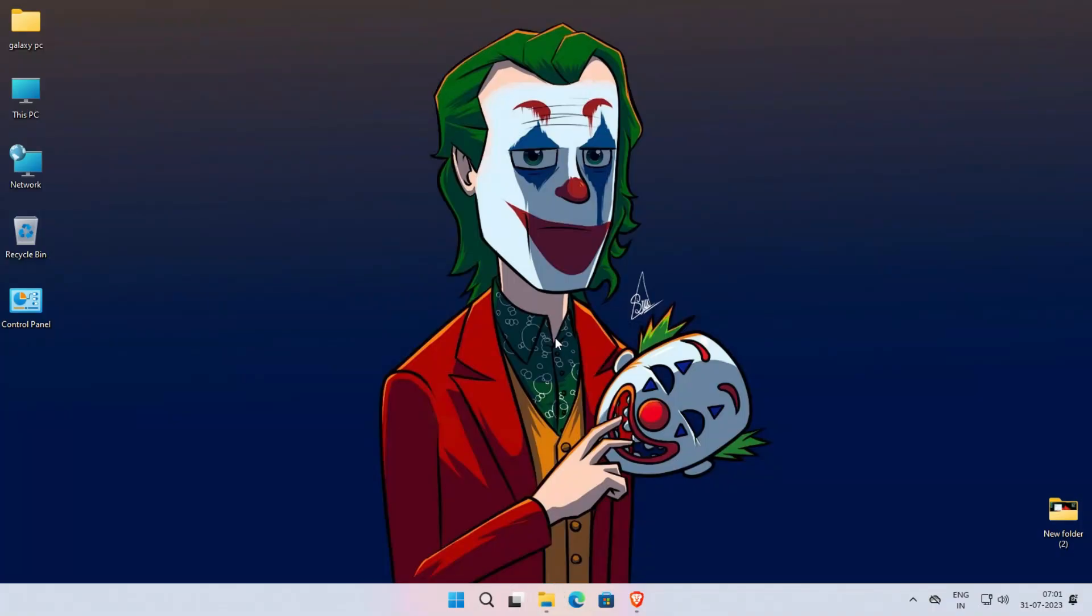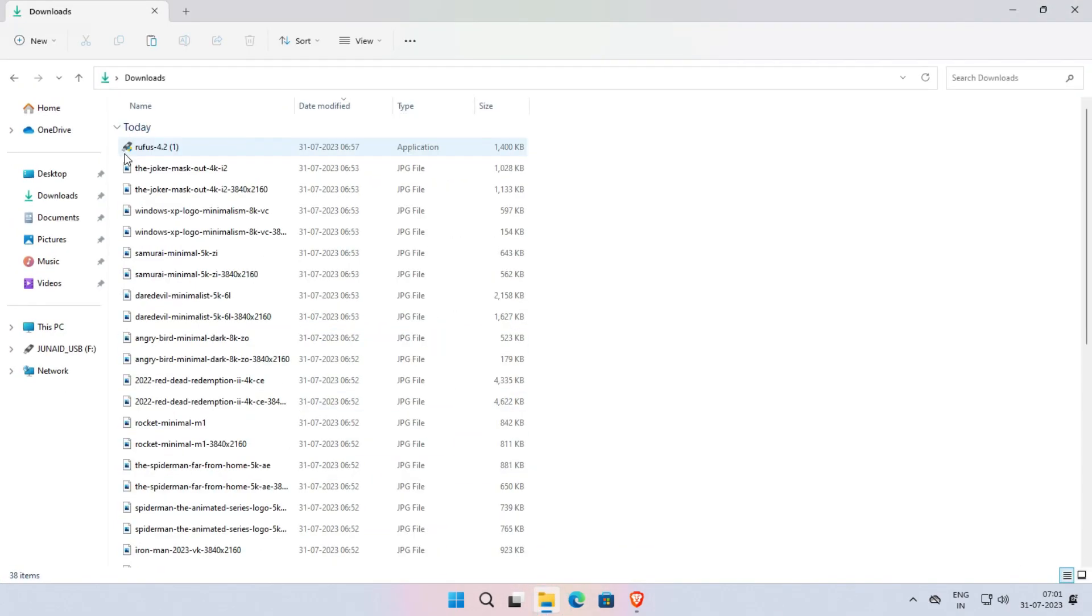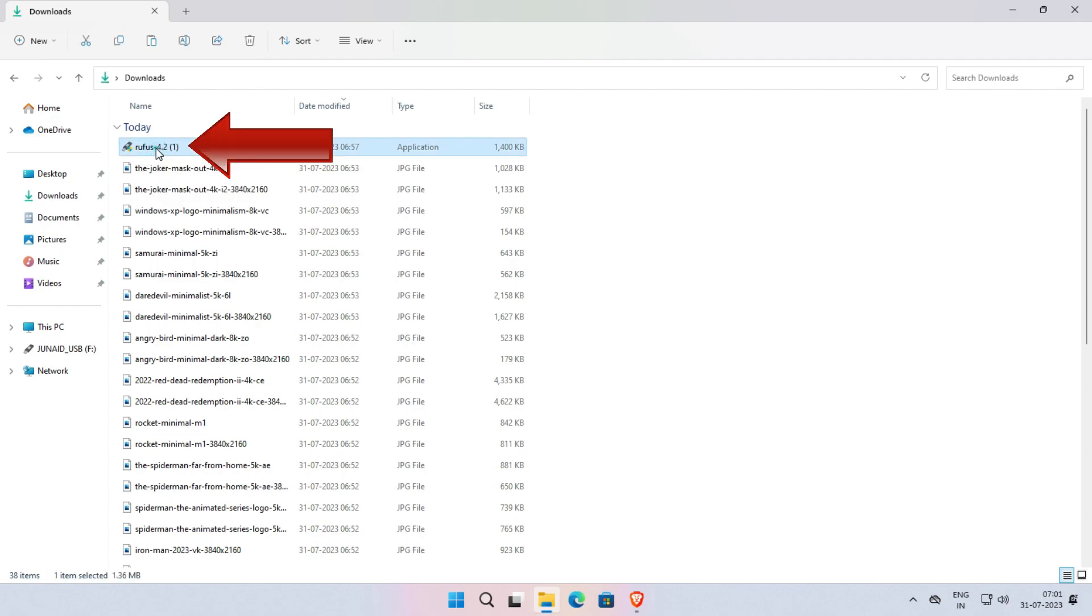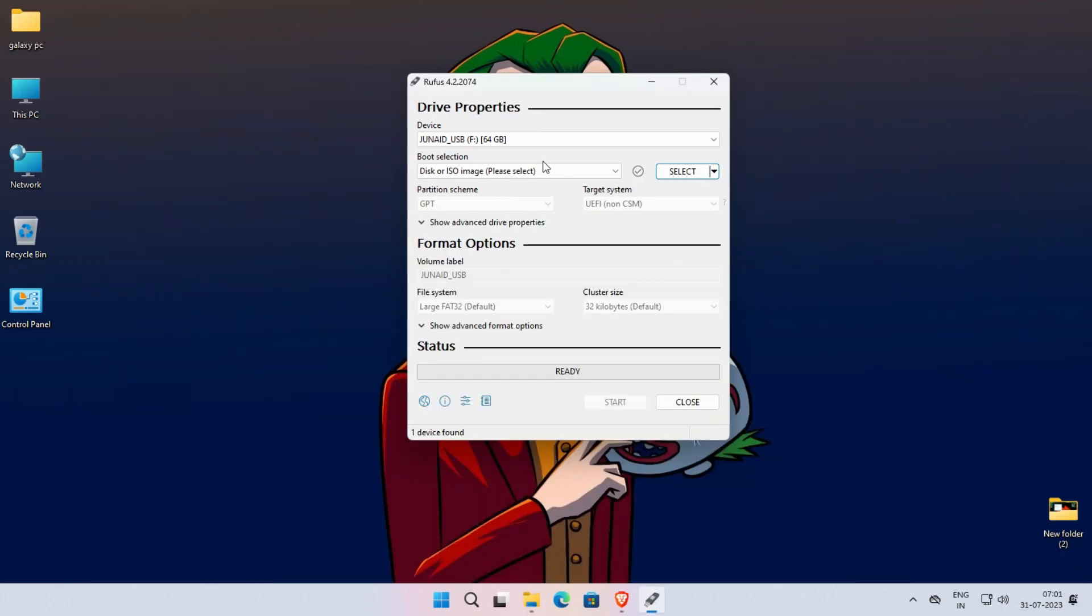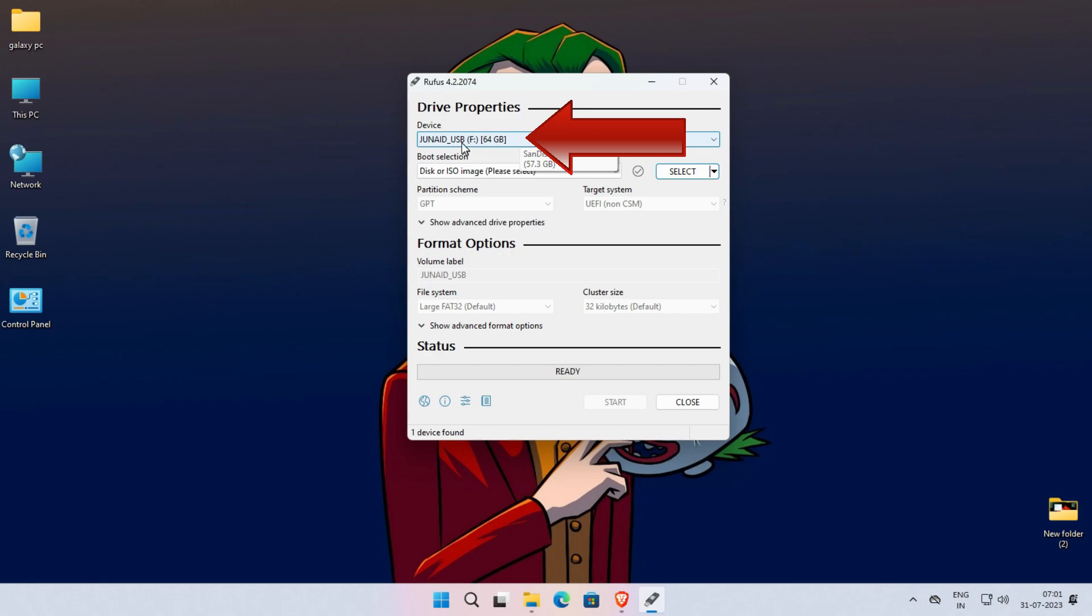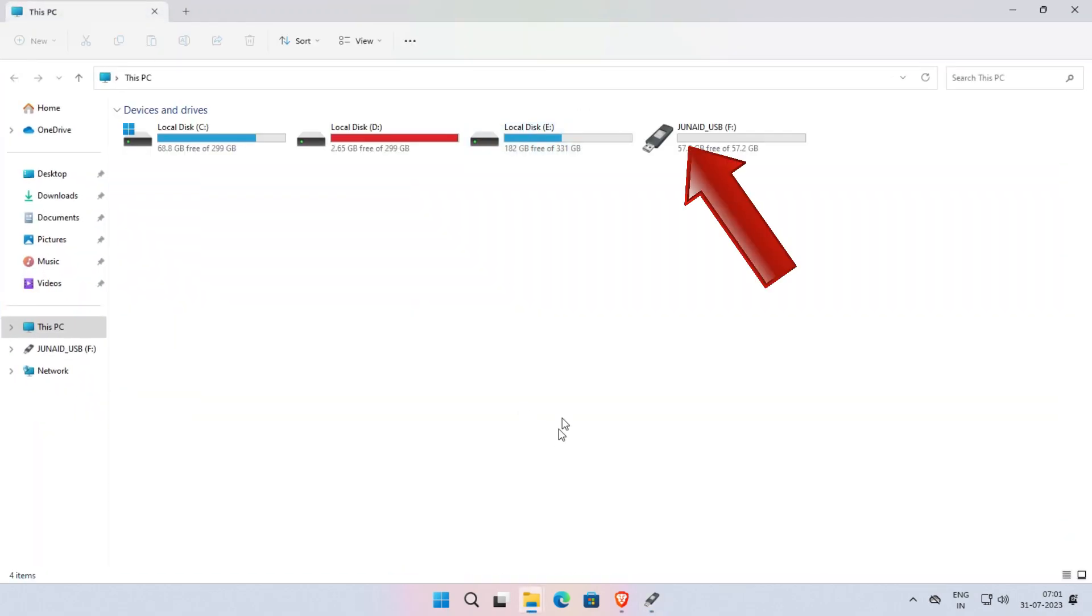Now our next step is write the ISO file to USB drive. To do that, open the Rufus tool, which we downloaded. Now in the Device section, select the USB drive. Please make sure you've selected the right drive. Otherwise, if you selected the wrong drive, the data will be formatted. So first verify it correctly.